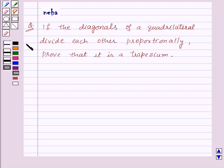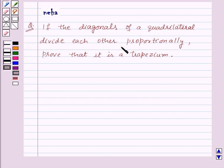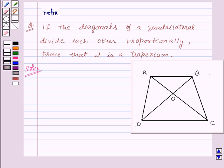Hello and welcome to the session. Let us discuss the following question: if the diagonals of a quadrilateral divide each other proportionally, prove that it is a trapezium. Consider the quadrilateral ABCD.